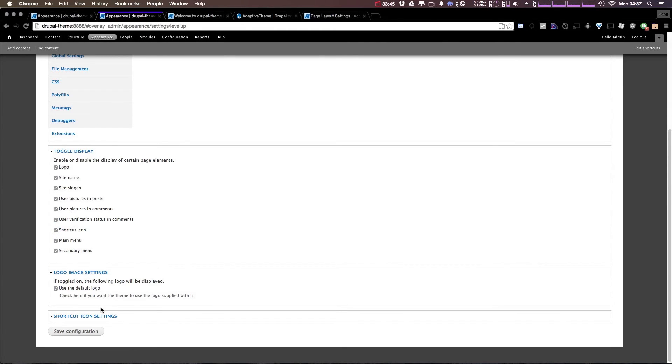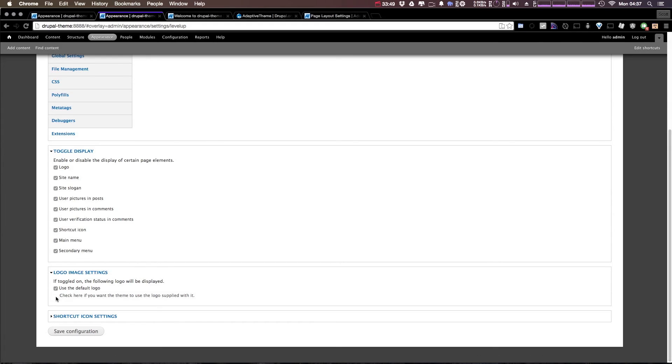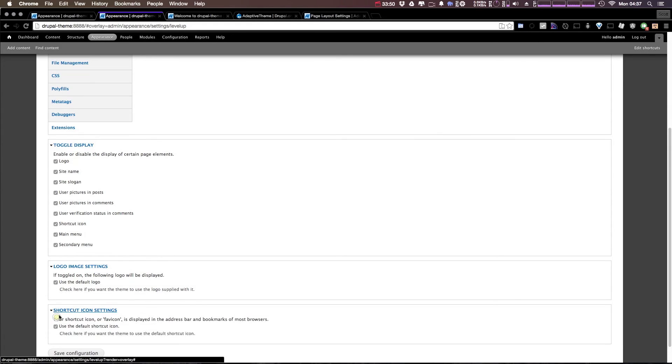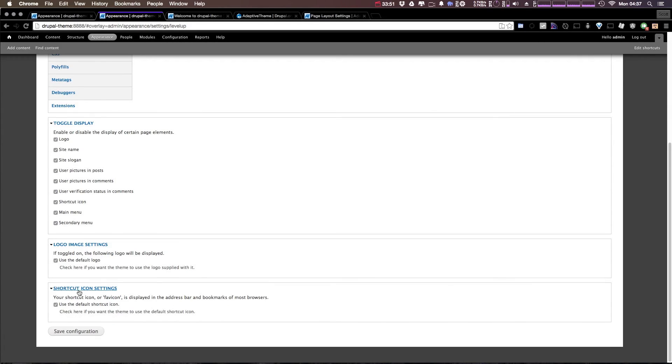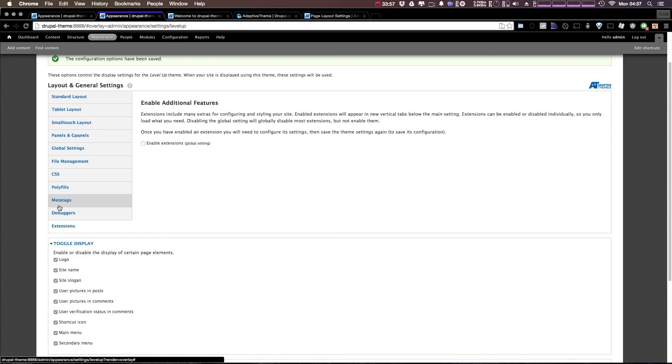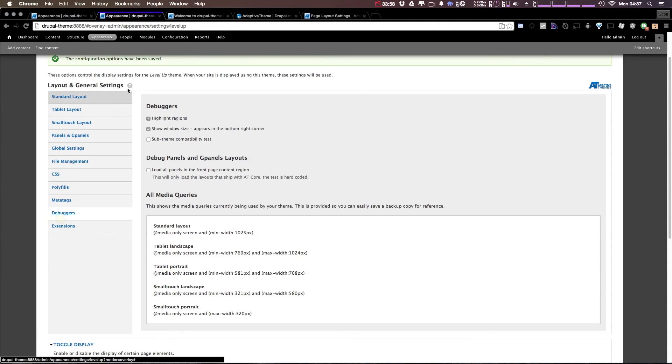And logo image settings: where you can click use default logo. And this use default logo, we can actually uncheck this and upload our own logo if we'd like, or we can just keep this checked and then replace that file with our logo file itself. And shortcut icons, likewise we can do the same thing or give it paths to new files.